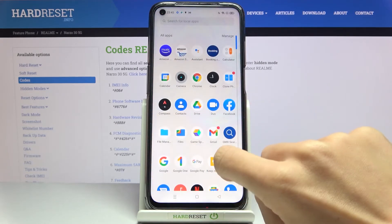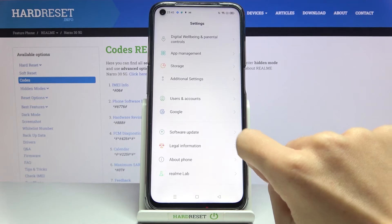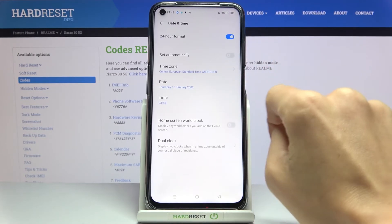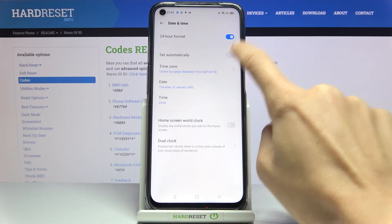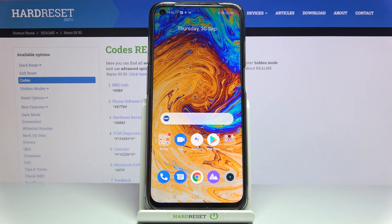Obviously, whenever you would like to go back to the automatic setup, just go into Date and Time again and mark this switcher so it is set up automatically. And that would be all, thank you for watching.